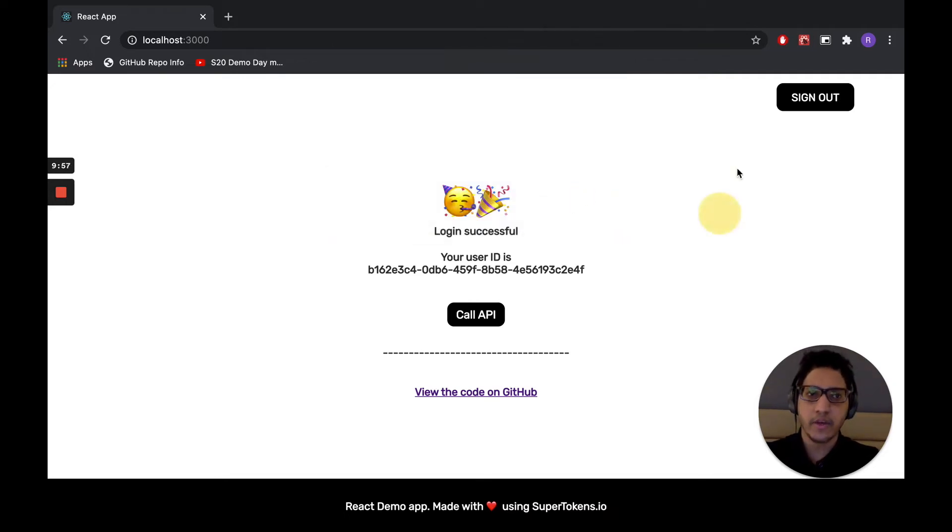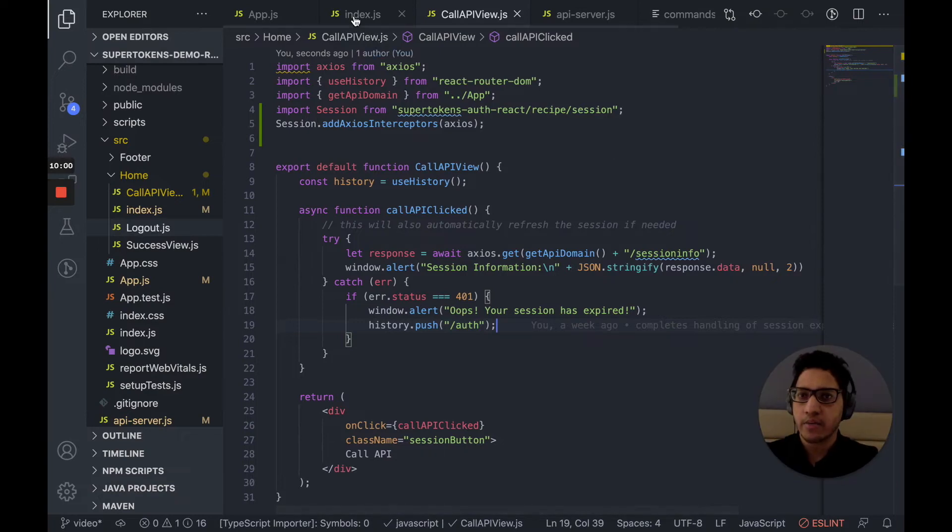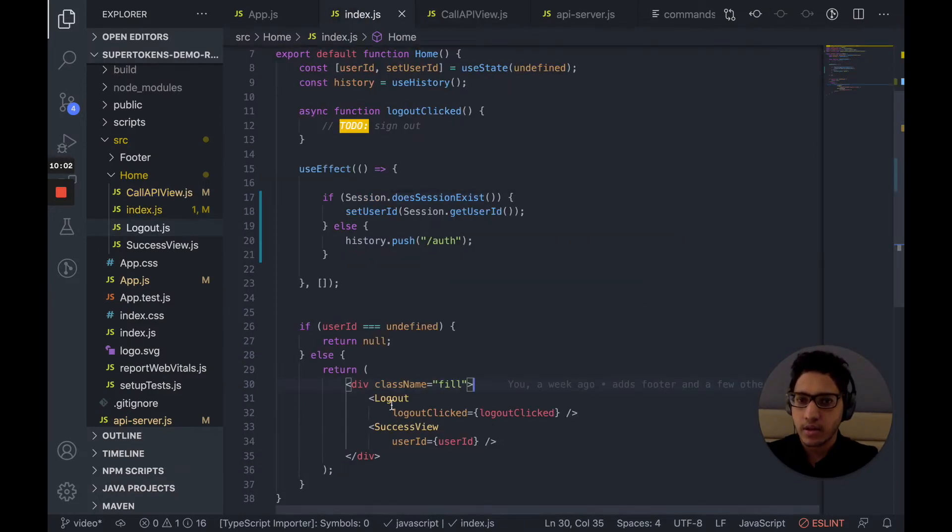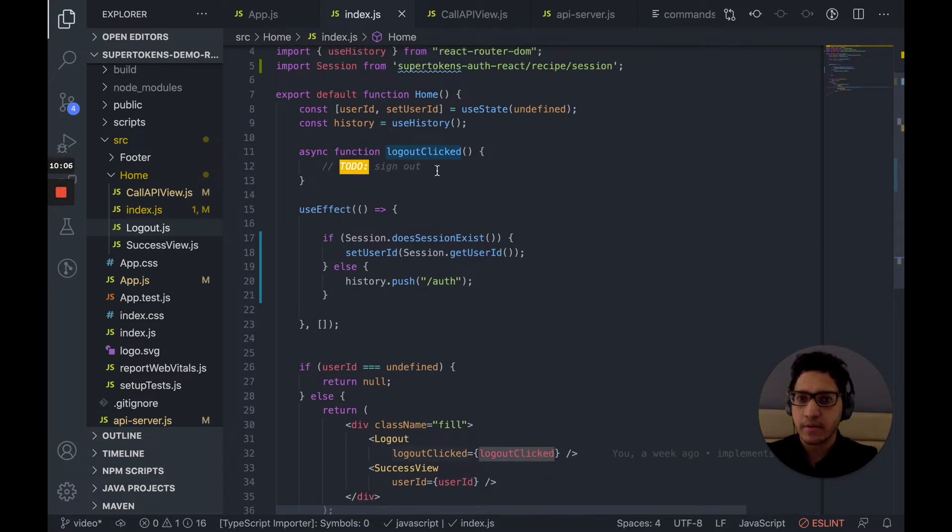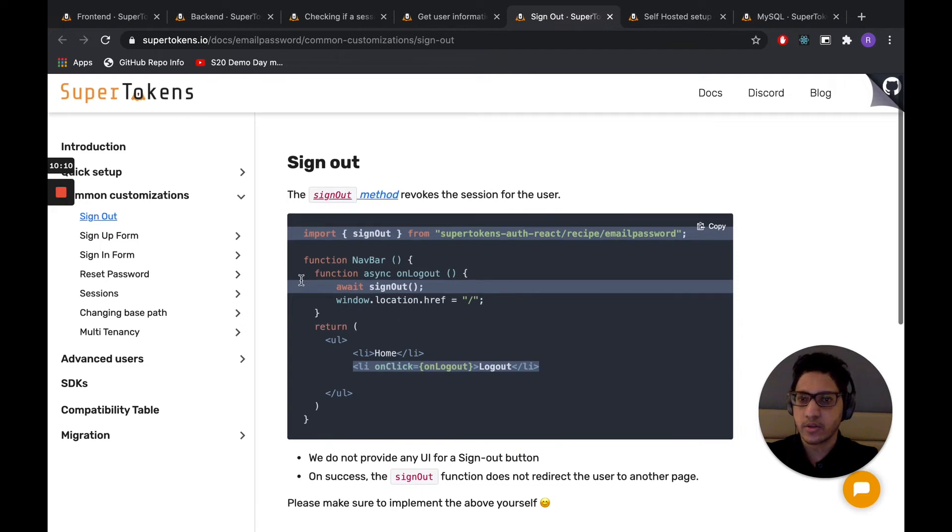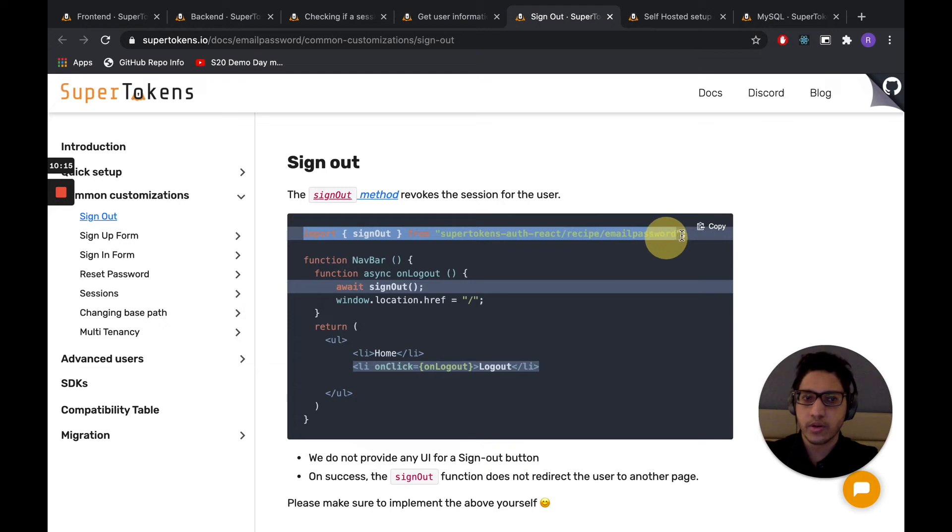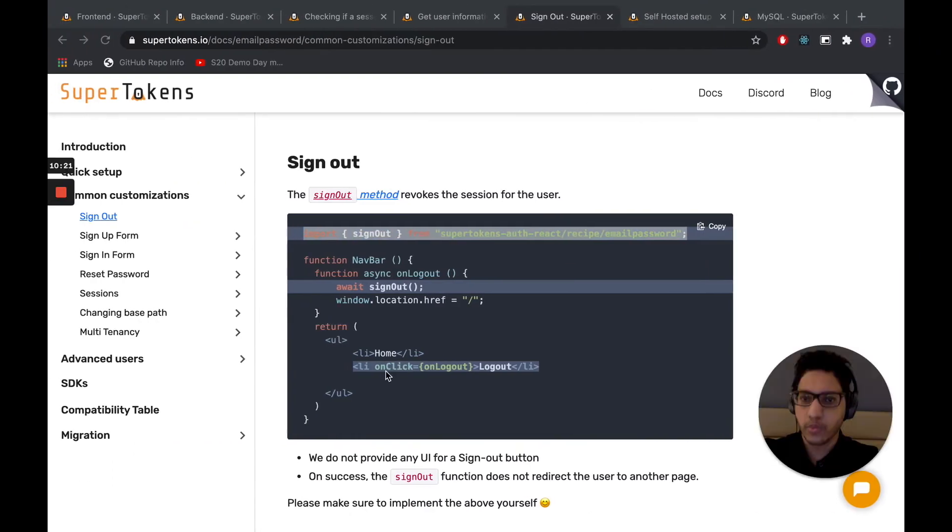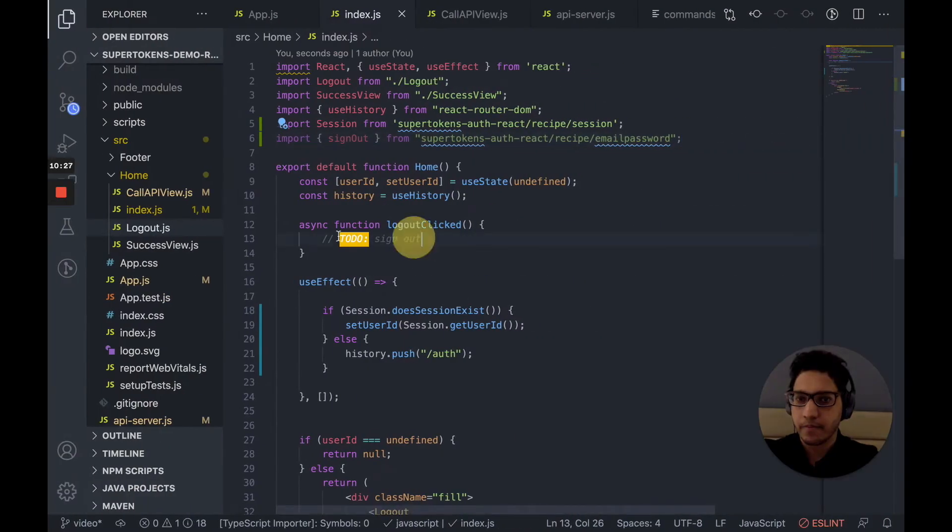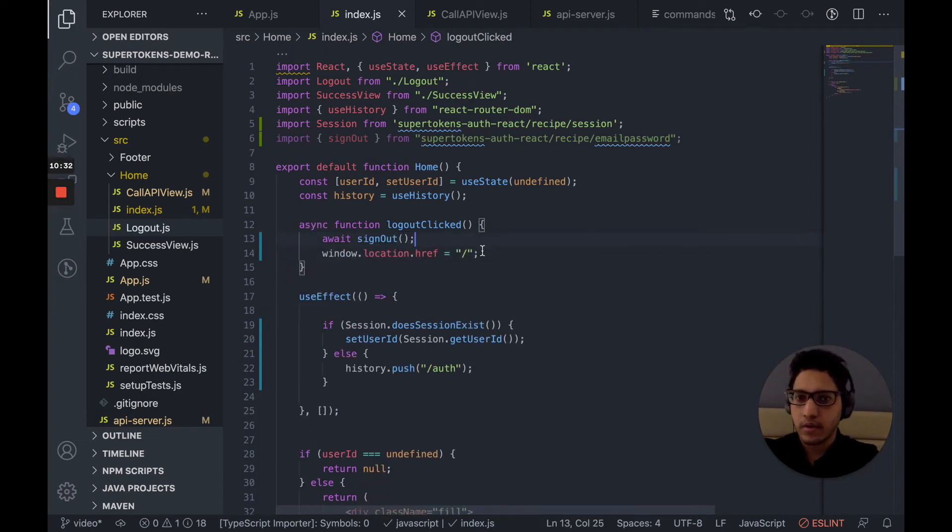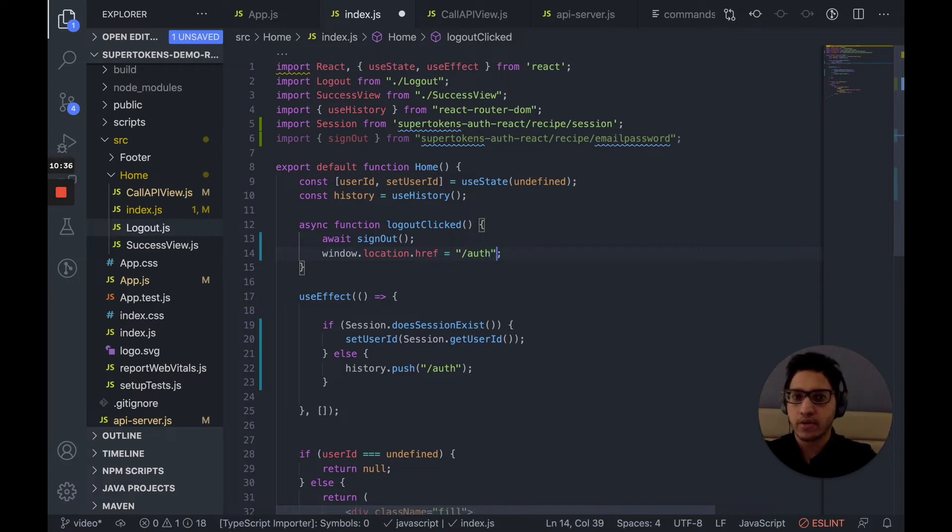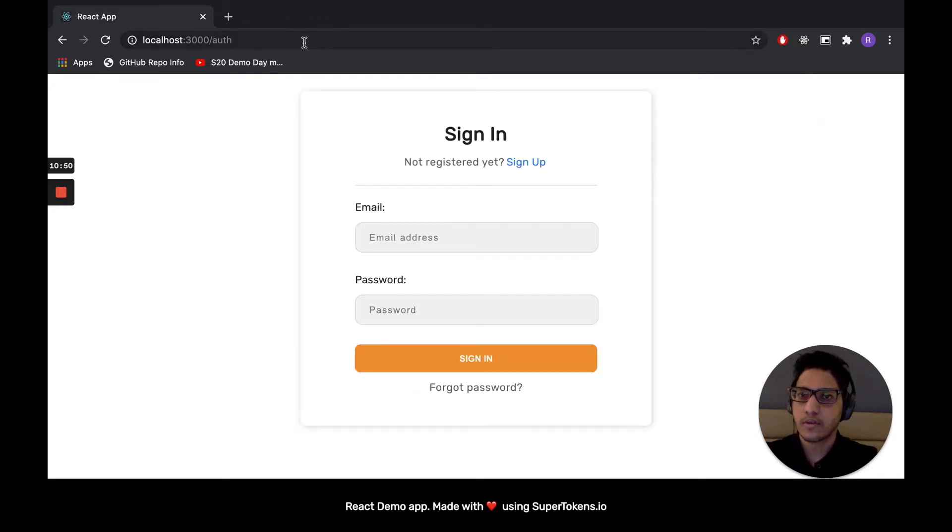Finally, we want to implement the sign out button. The sign out button is inside this component, which has a callback logout clicked. And in the docs, the sign out docs is right over here under common customization, sign out. So first, we want to import the sign out function from SuperTokens. And then we want to call the sign out function. And the doc says that we should redirect the user to /, but we want to do that to /auth. So let's go ahead and test it out. And we successfully implemented sign out.